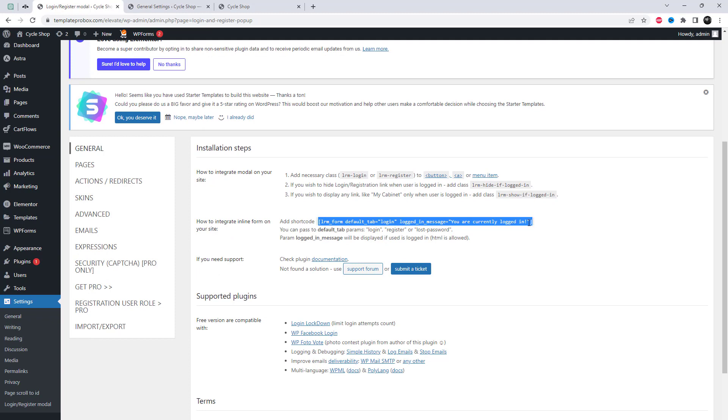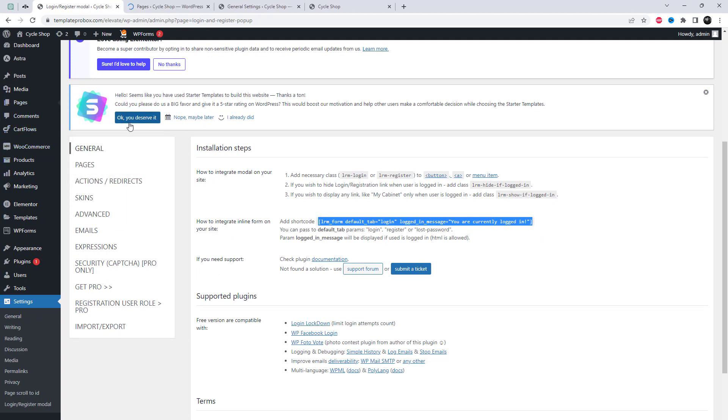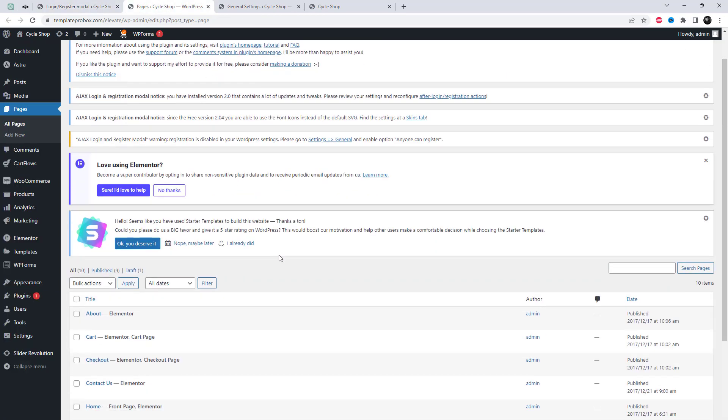Copy this shortcode and paste it where you want to display the login and registration form. It will display an inline login box.